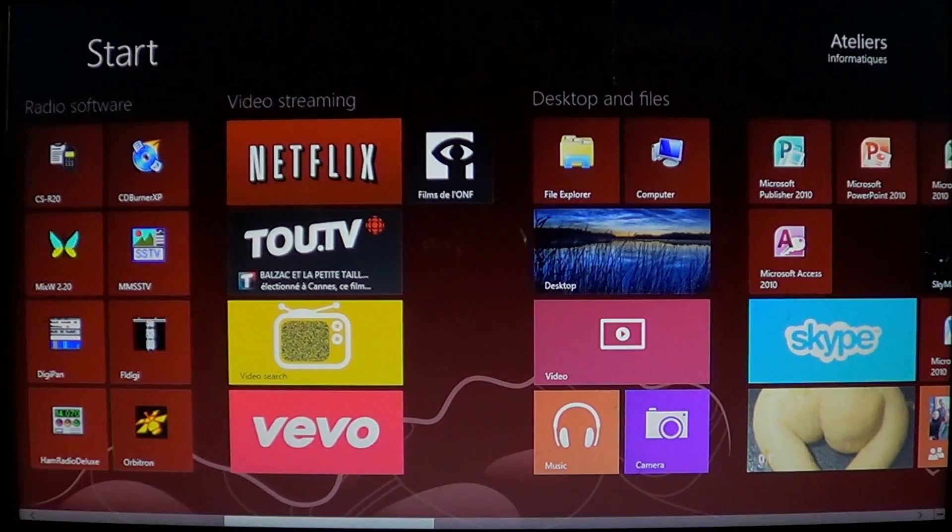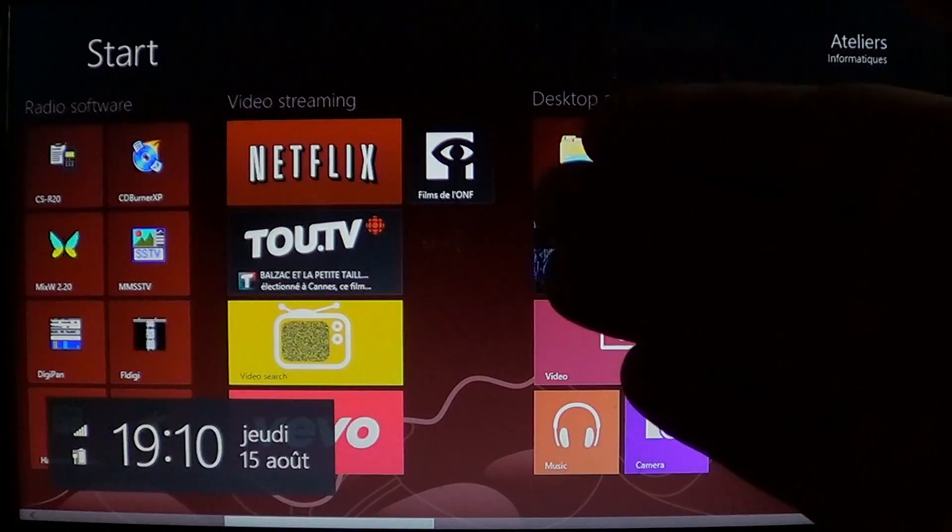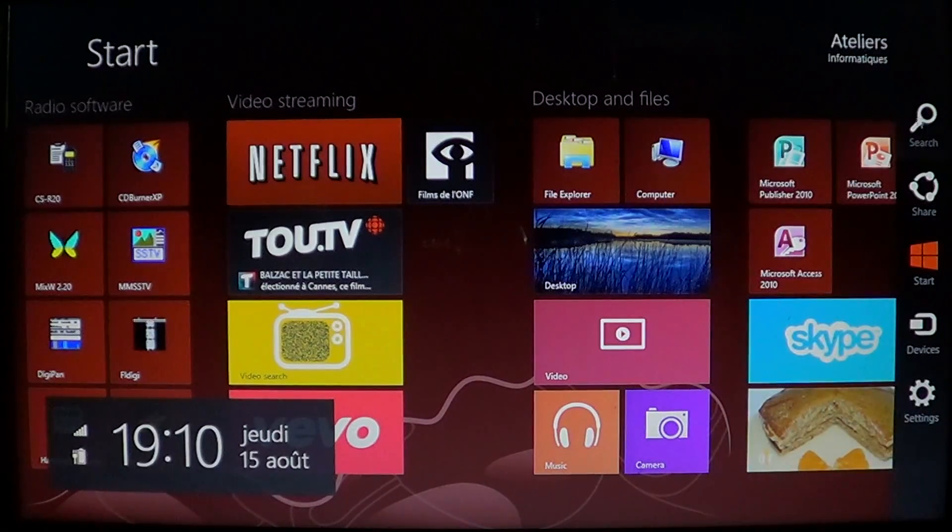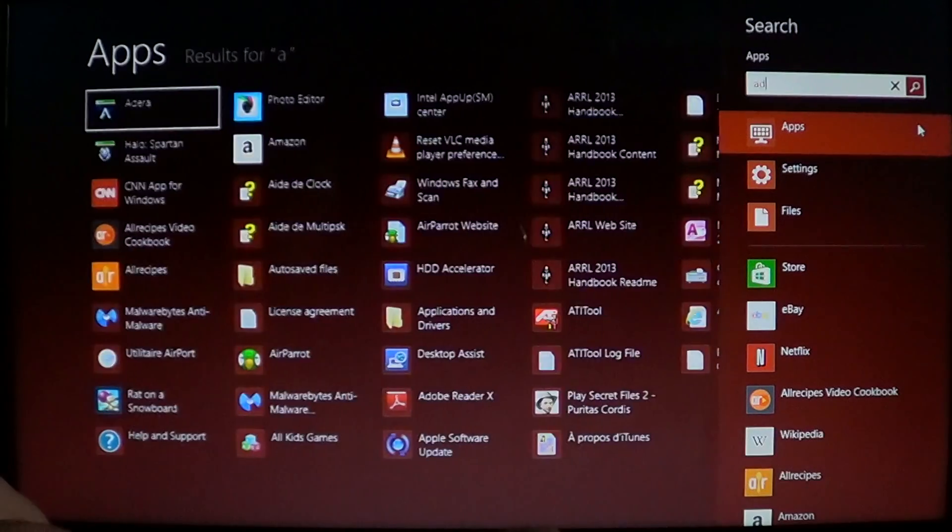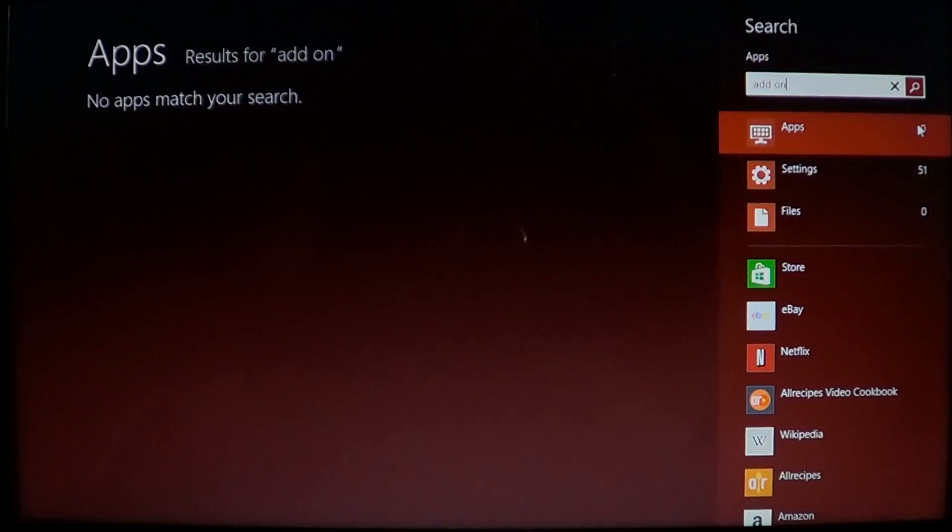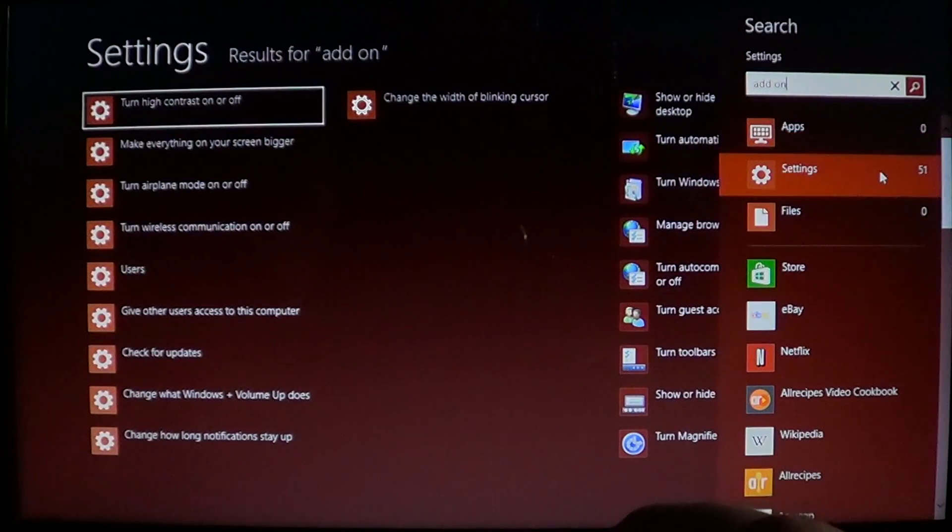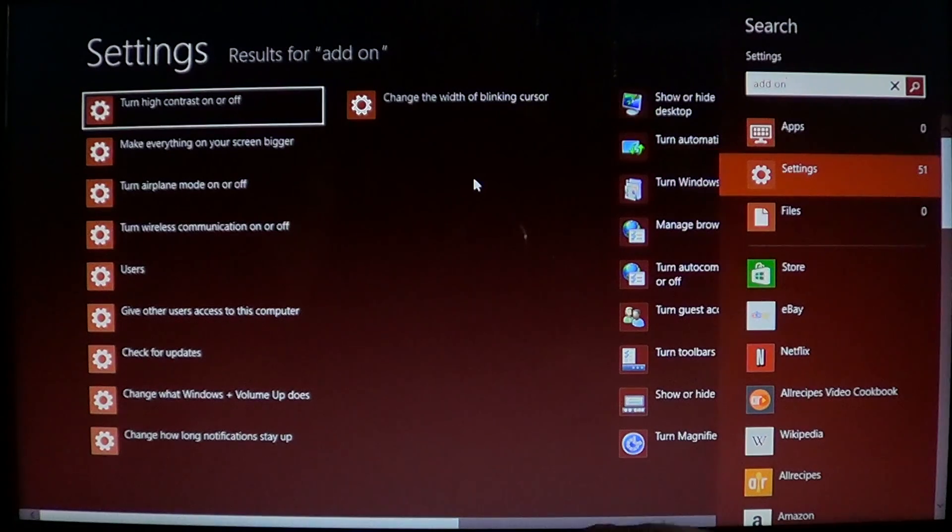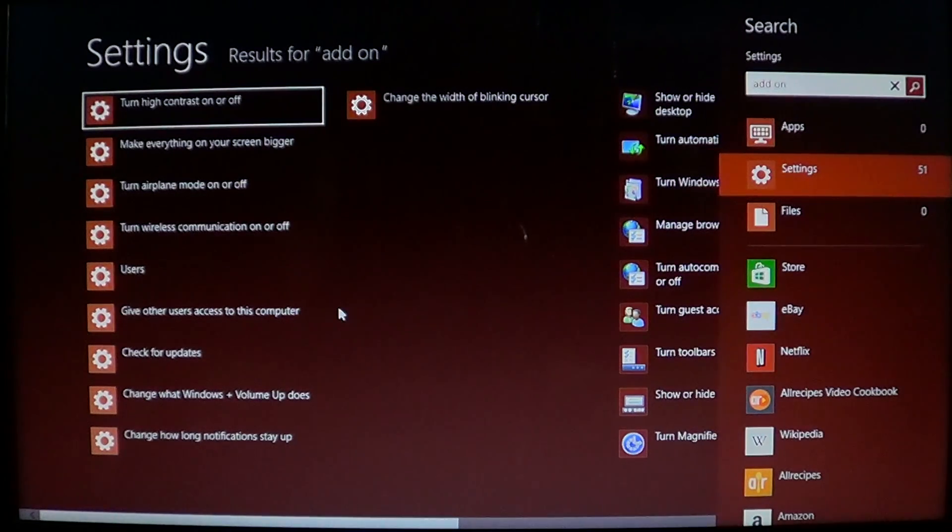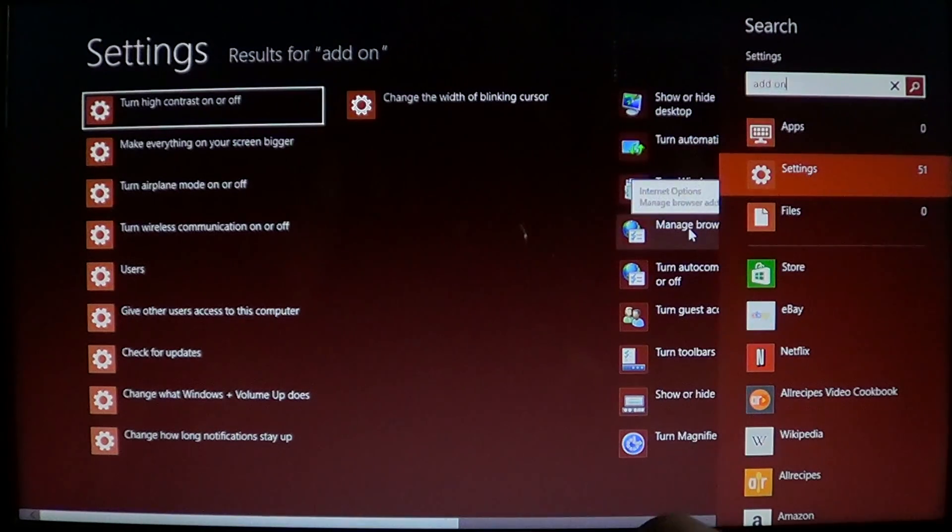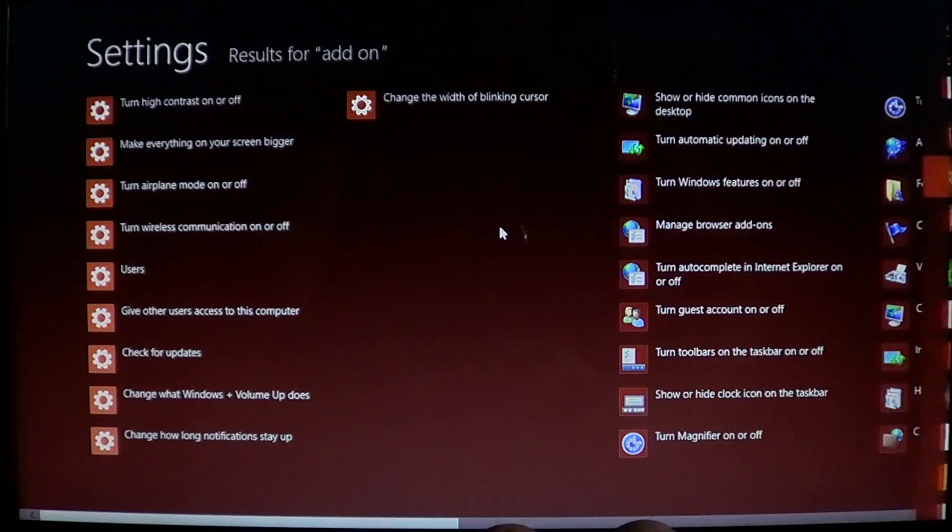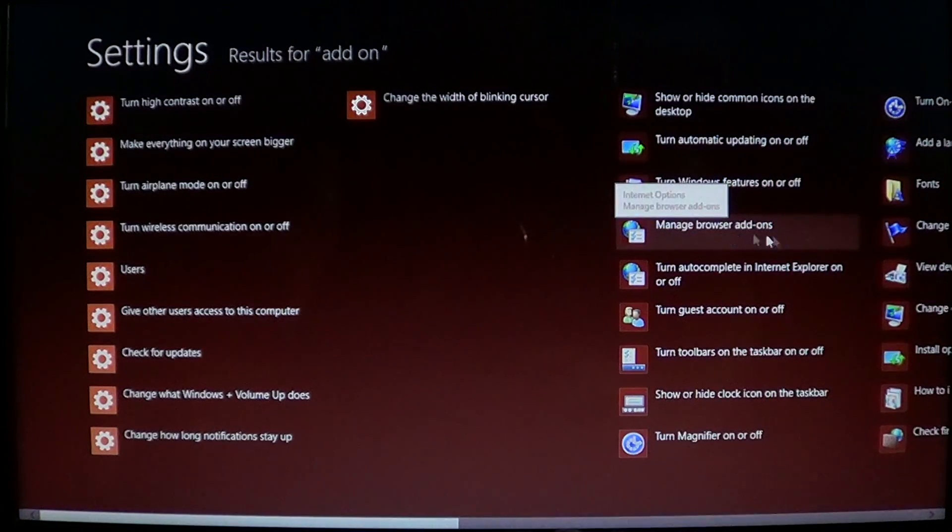So go into your charms bar on the right side of the screen by swiping or by going to the corners. Click the search, just type add-on and go into settings and there you'll have on the list the manage browser add-ons.